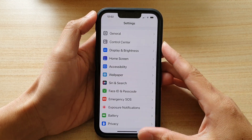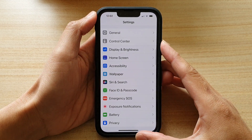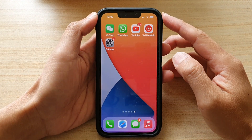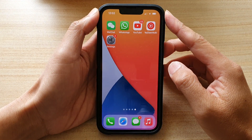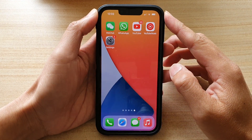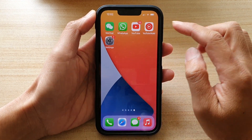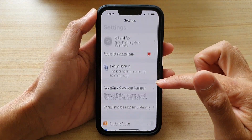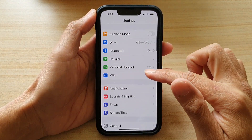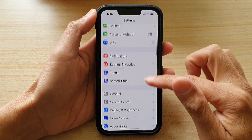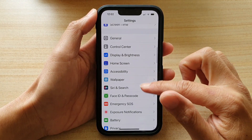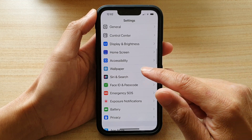First, let's go back to the home screen by swiping up at the bottom of the screen. And on the home screen, tap on Settings. In Settings, you want to go down and tap on Wallpaper.